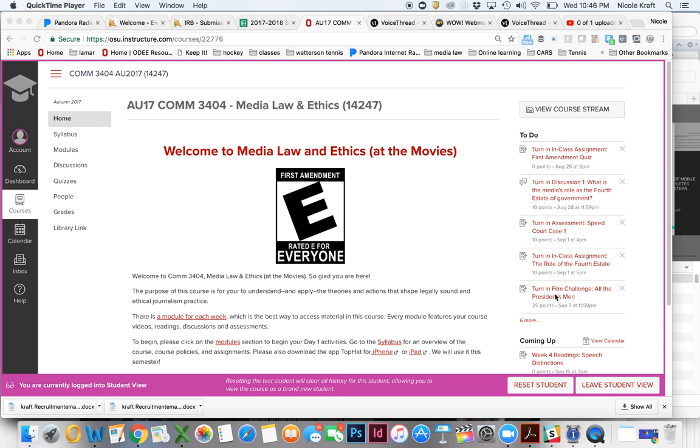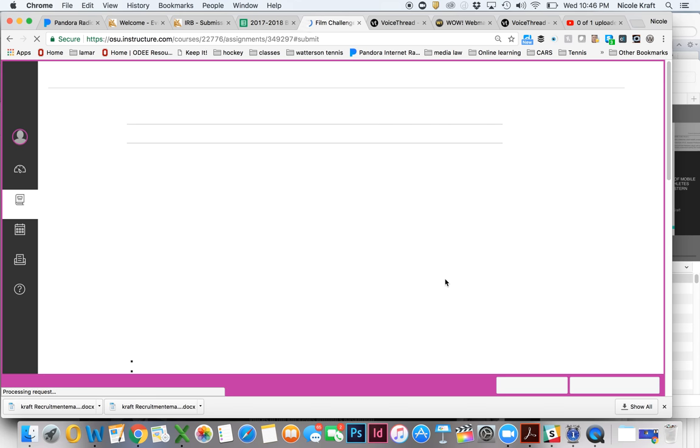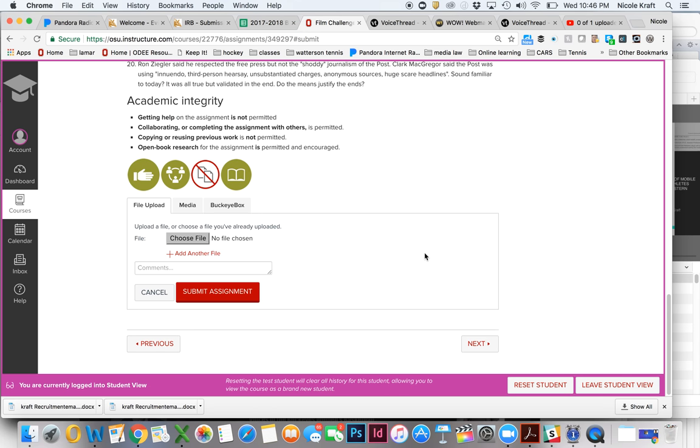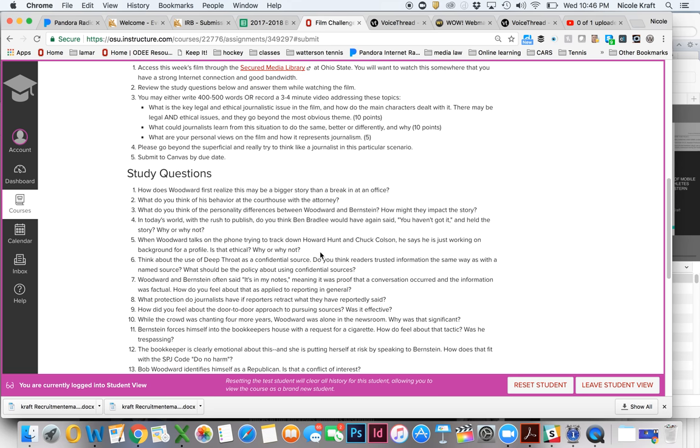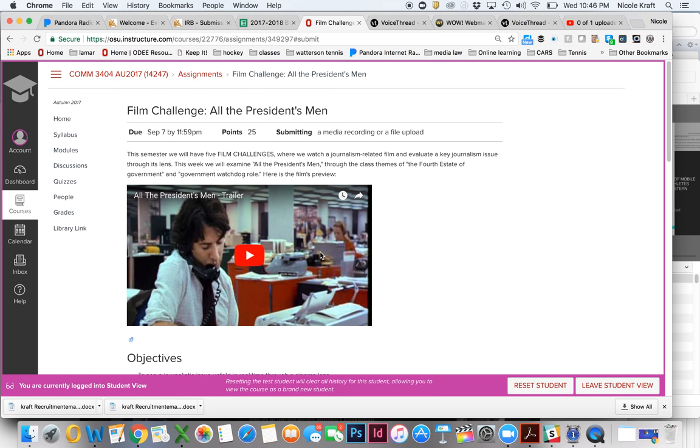So if you go down here to turn in the film challenge, for example from our home page, I'm going to click here on All the President's Men. When I hit submit assignment, it's going to take me down here. Now this assignment has the option of...